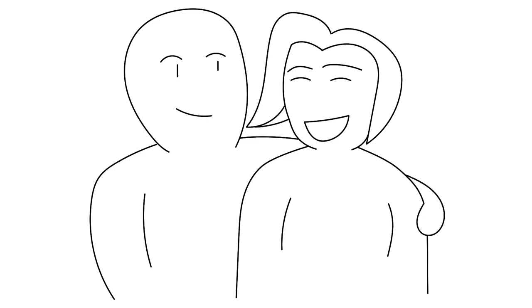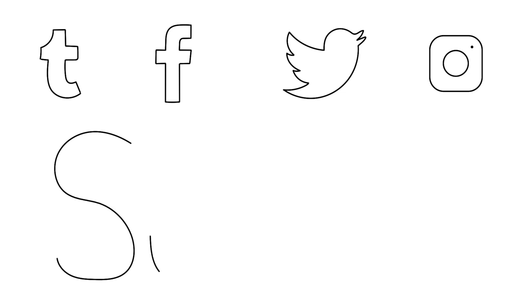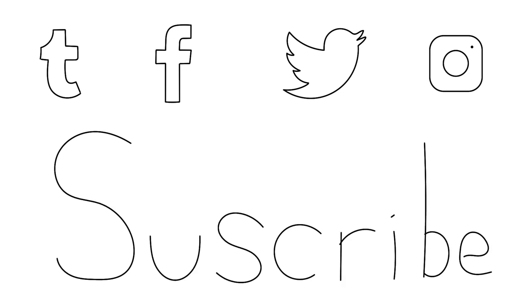If you liked this video, be sure to check out our other social media for more content, and don't forget to subscribe. Thanks for watching.